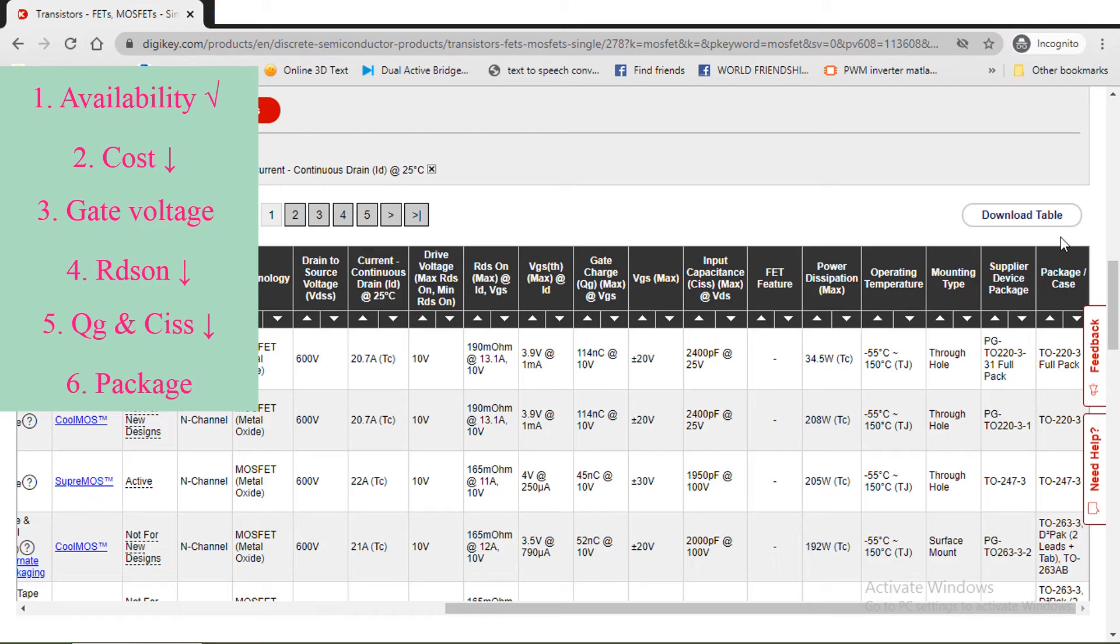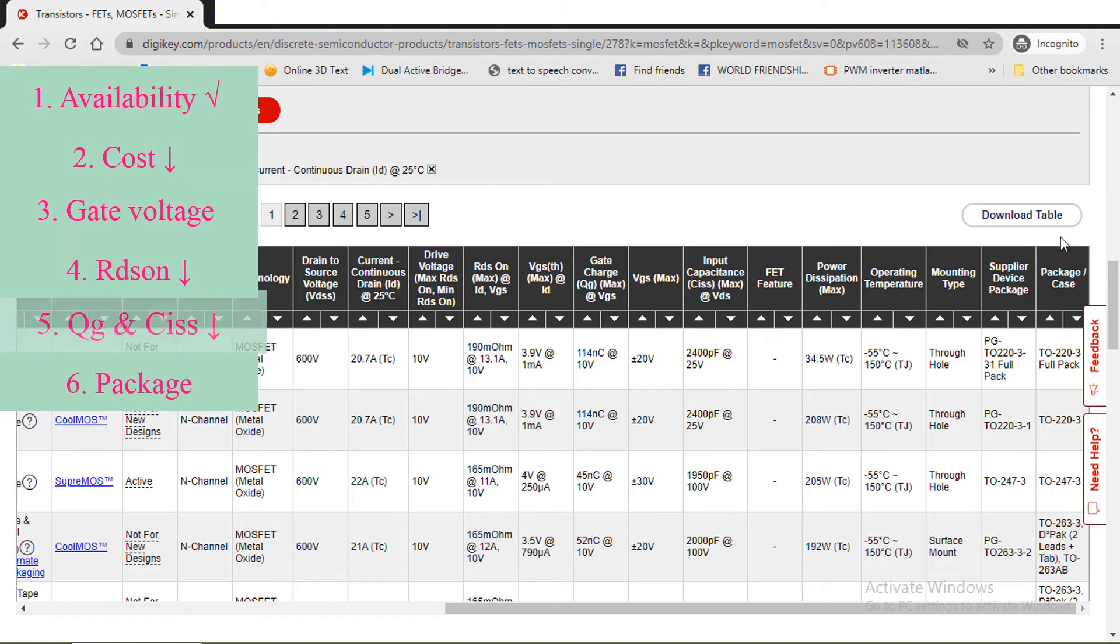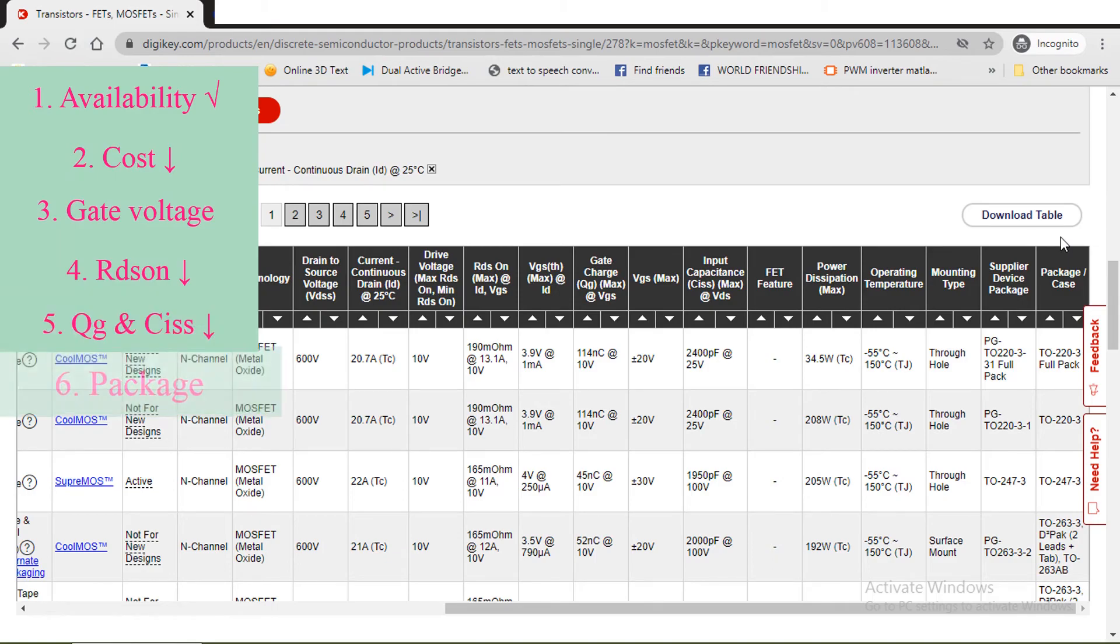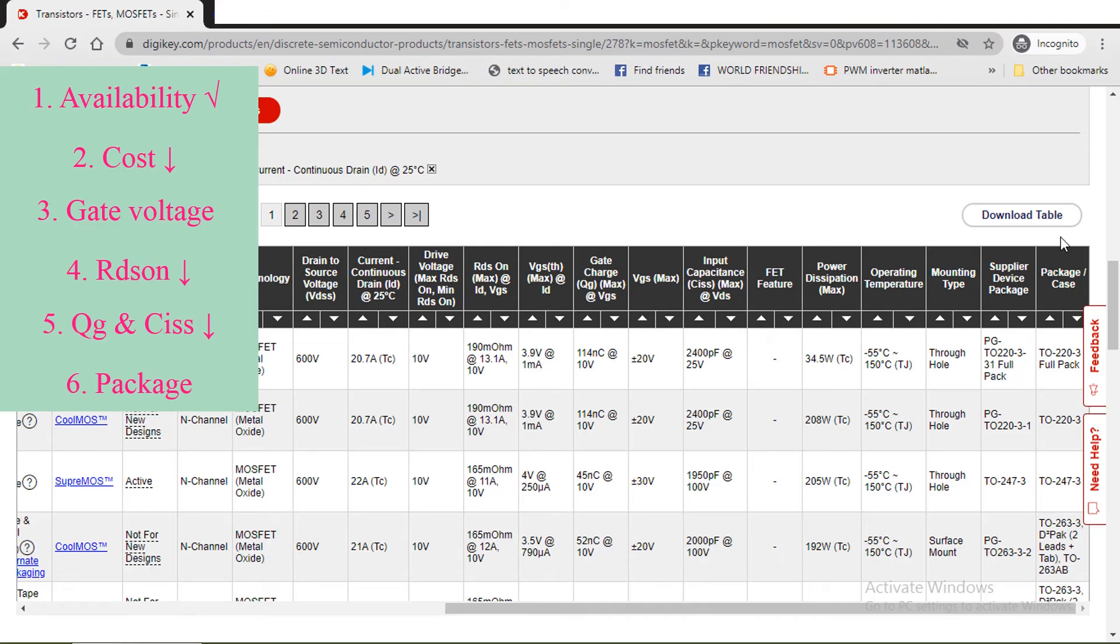So based on these six parameters - that is availability, cost, gate voltage, RDS ON, gate charge and input capacitance, package - we need to choose a MOSFET. It may not be possible to choose a MOSFET that satisfy all these requirement. At that time, we ignore one or two parameters, and based on other parameters, we select the MOSFET.